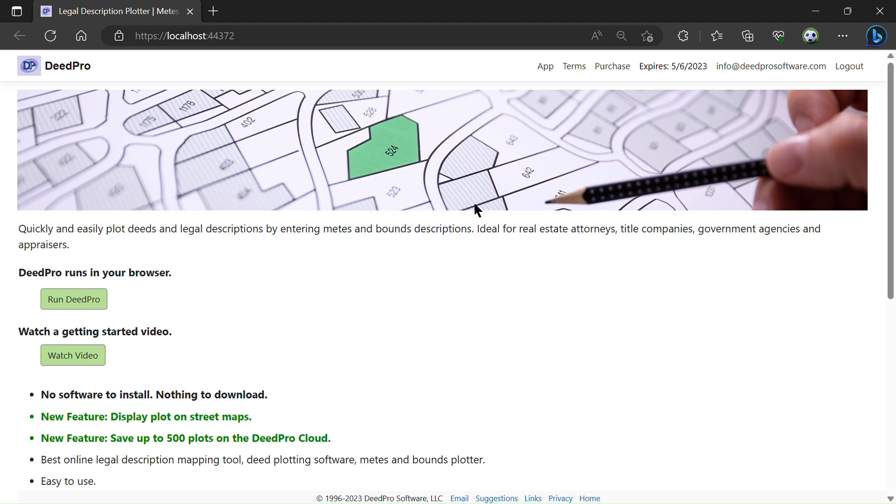Welcome to a DeedPro software video. This video will look at plotting a parcel in a township and range.